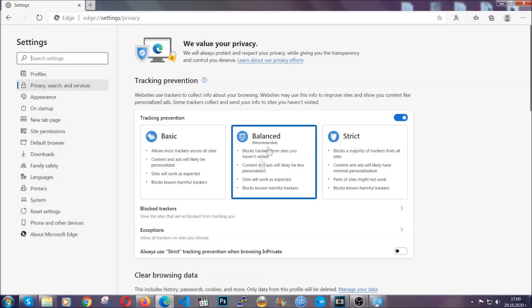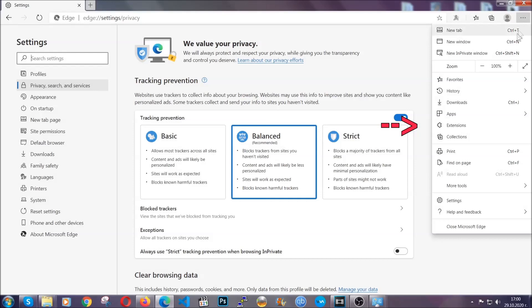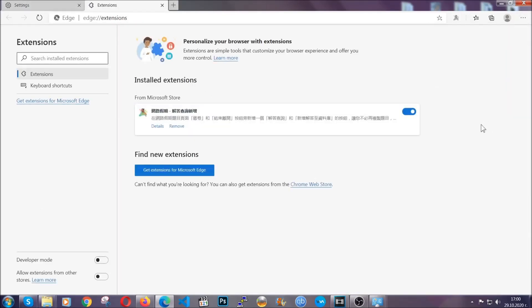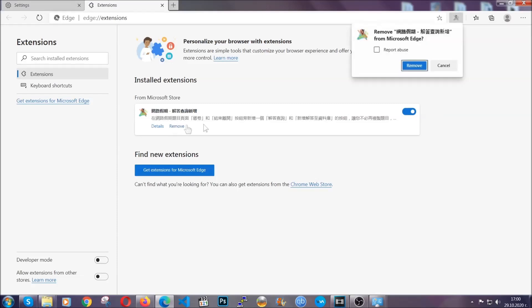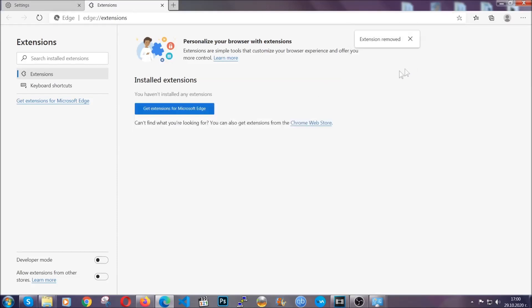And when it's done, you're going to clear any extensions by again going on the right corner and clicking on extensions. This will take you to any suspicious extensions which you can detect and remove again just like Chrome by clicking on the remove button. And that's it. Now we've got Edge covered.